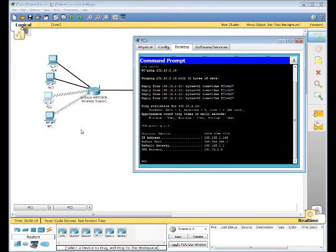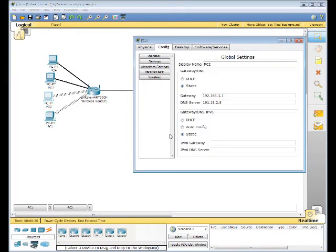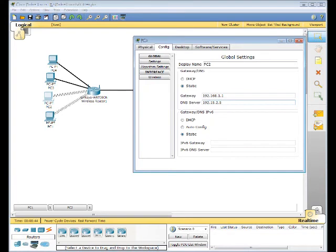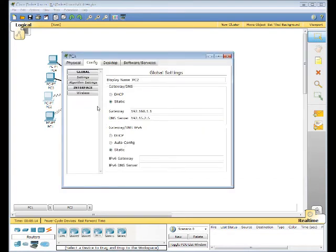So we need to go configure. Then we need to change the DNS server to 192.15.2.55. After that's changed.